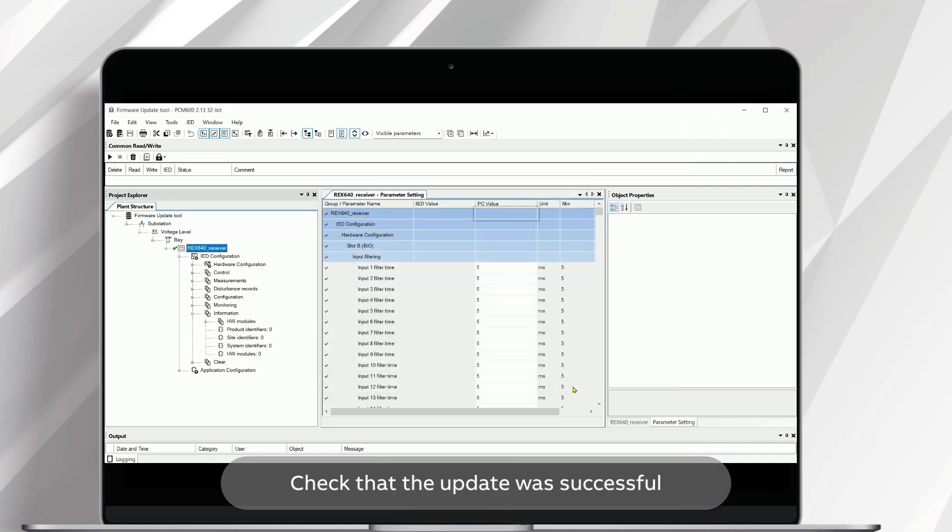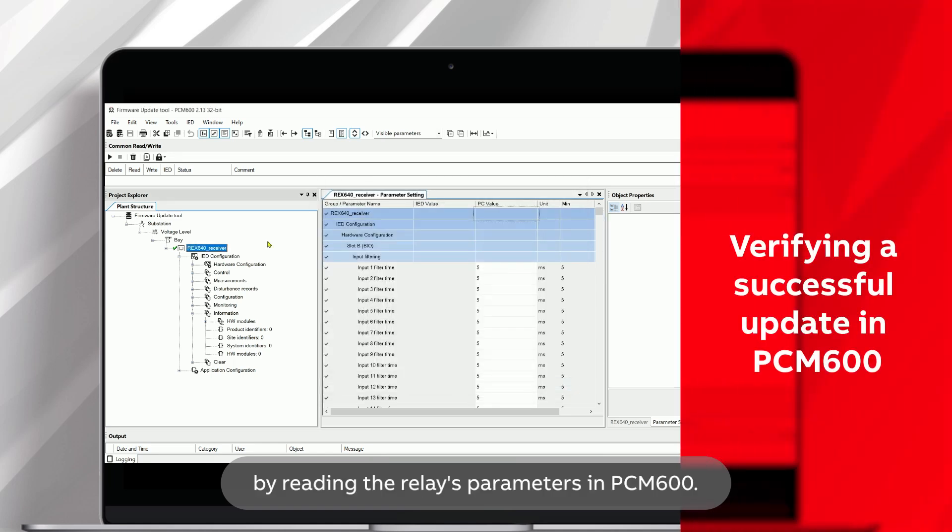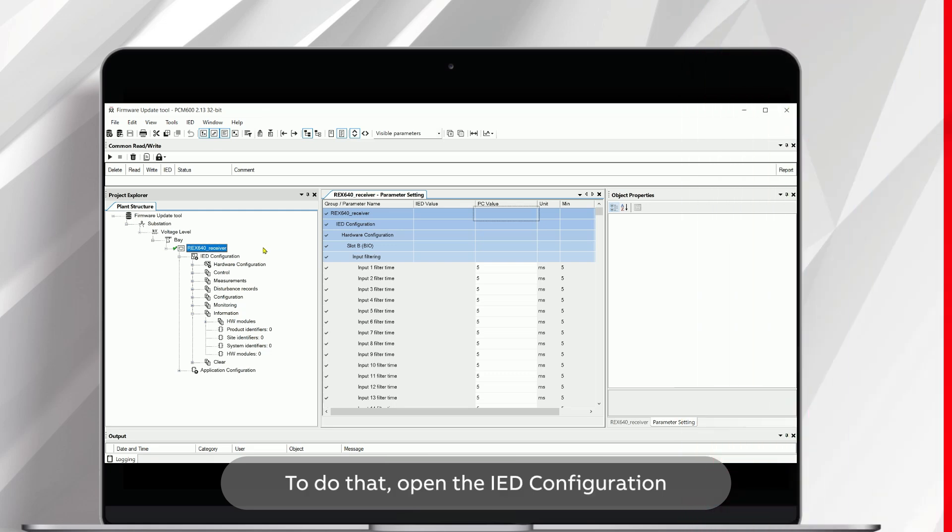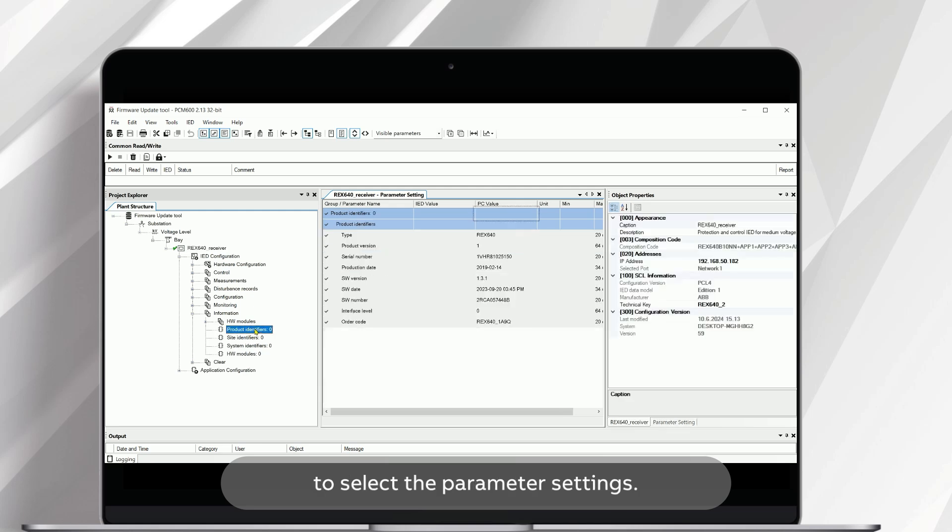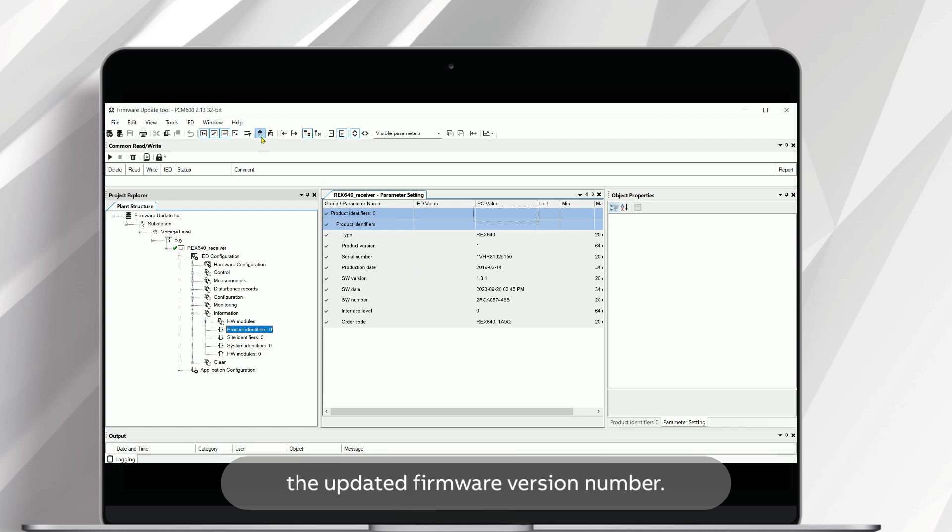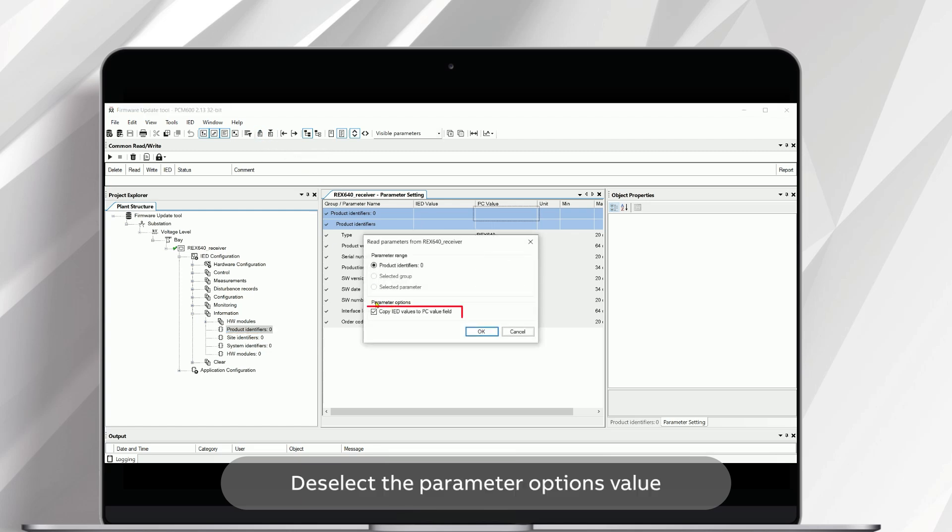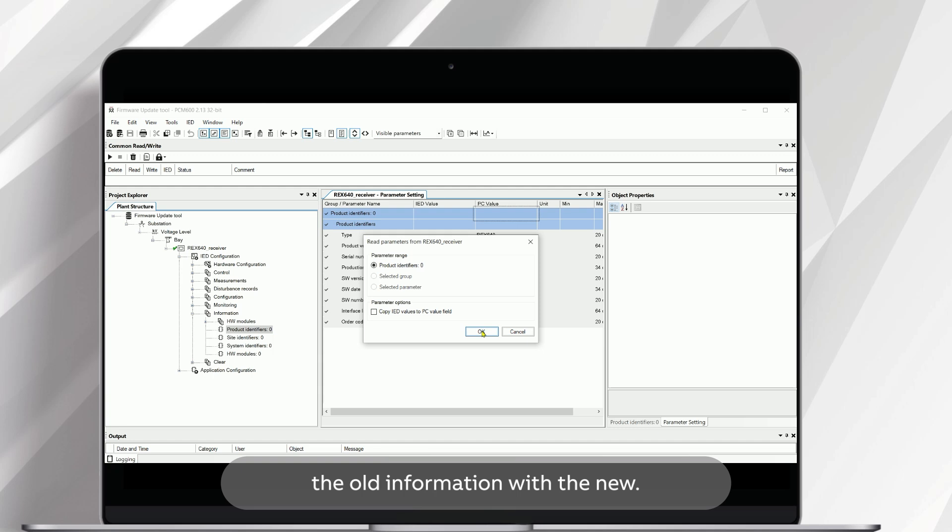Check that the update was successful by reading the relay's parameters in PCM600. To do that, open the IED configuration and navigate to the Information section. Click on Product Identifiers to select the parameter settings. On the top row, select the Read Parameters from IED option to retrieve the updated firmware version number. Deselect the parameter option's value Copy IED values to PC value field. Otherwise you cannot compare the old information with the new. Select OK.